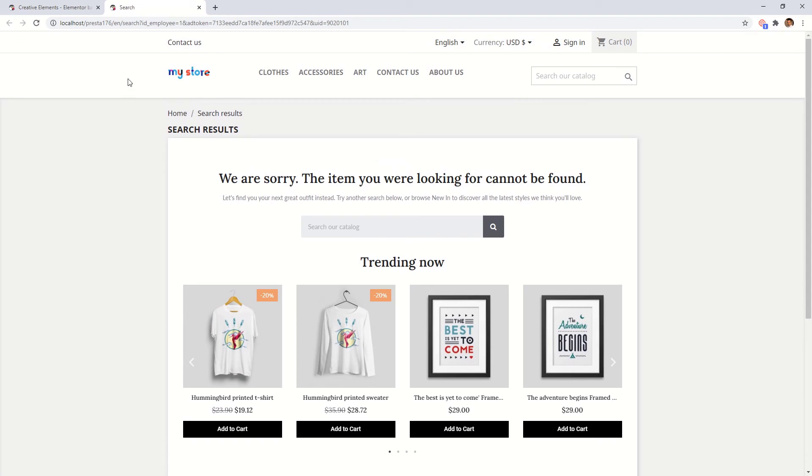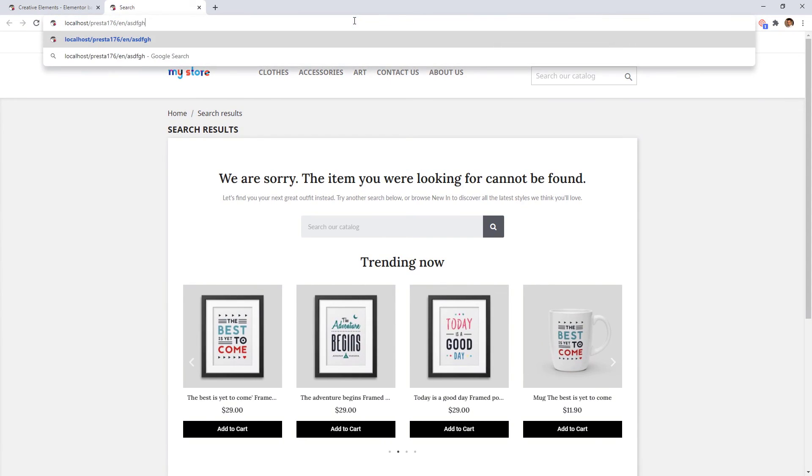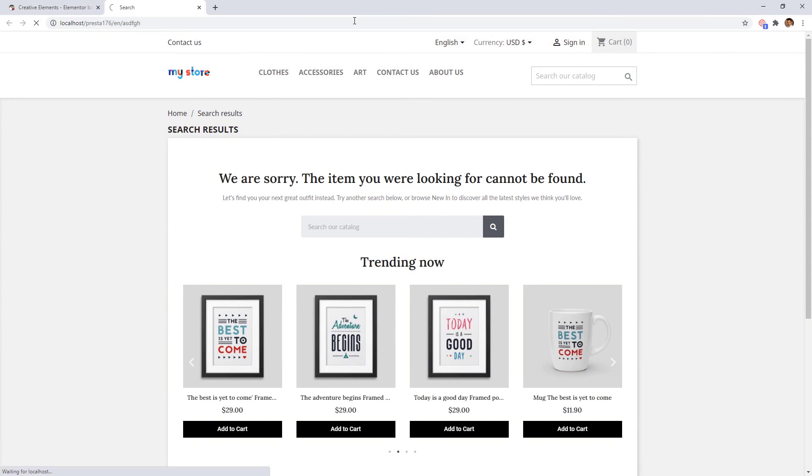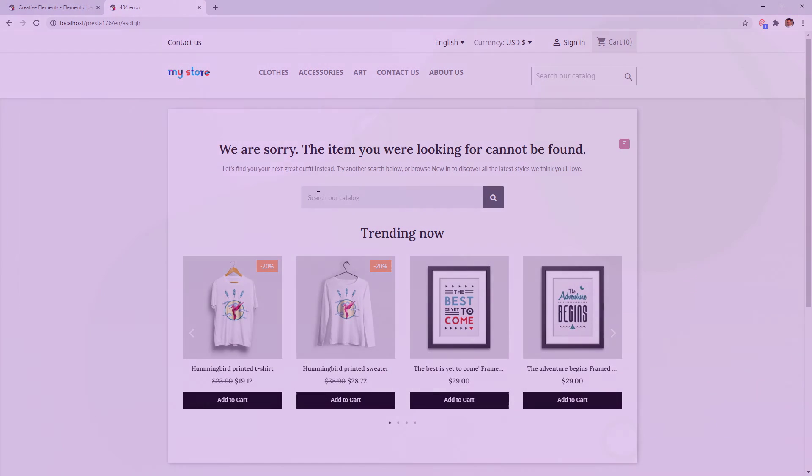A good custom 404 page will help people find the information they're looking for, as well as providing other helpful content and encouraging them to explore your site further.